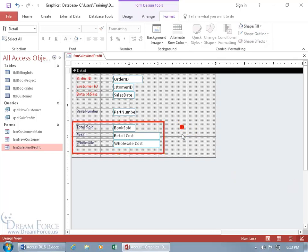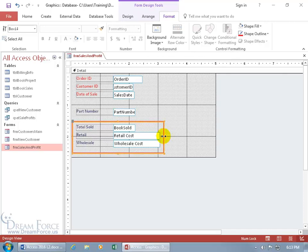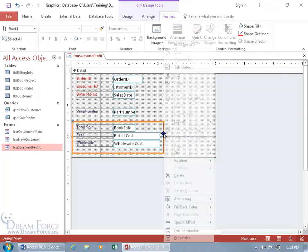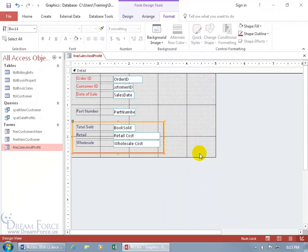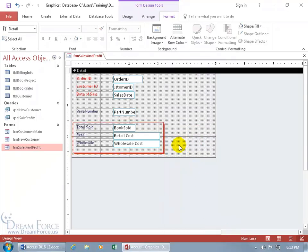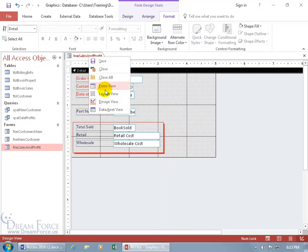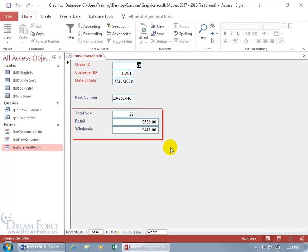Click off to see what it looks like. It's a little thick — I could make it thinner. If you can select it and hover over it, right-click, you've got Special Effect. Go over and down to the shadow effect. Click on it, then click off. Let's right-click and go to Form View — that's not too bad.